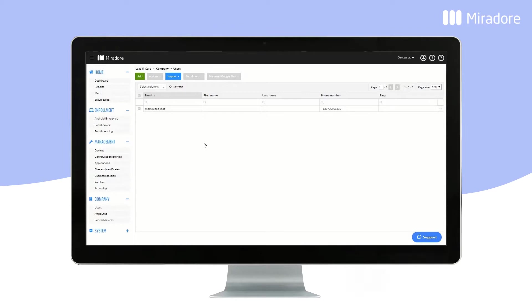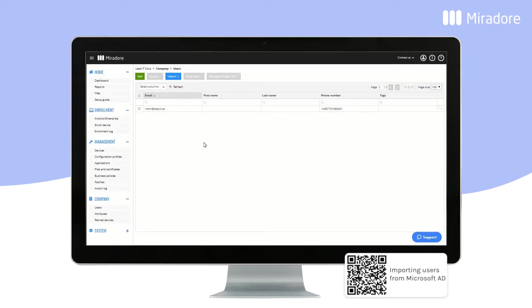You can find more information about user import via Active Directory from the QR code below.